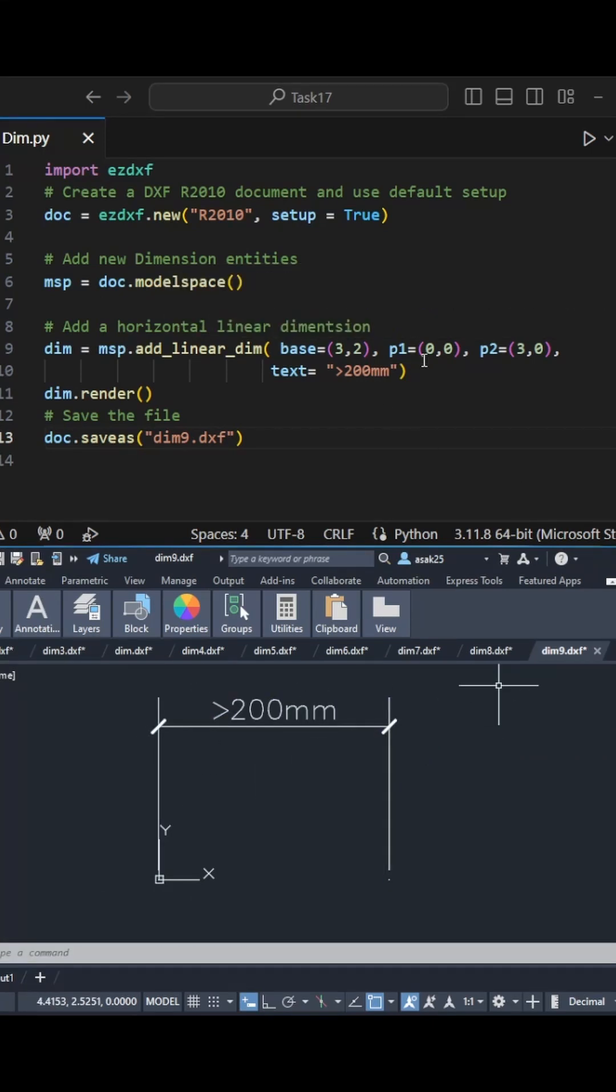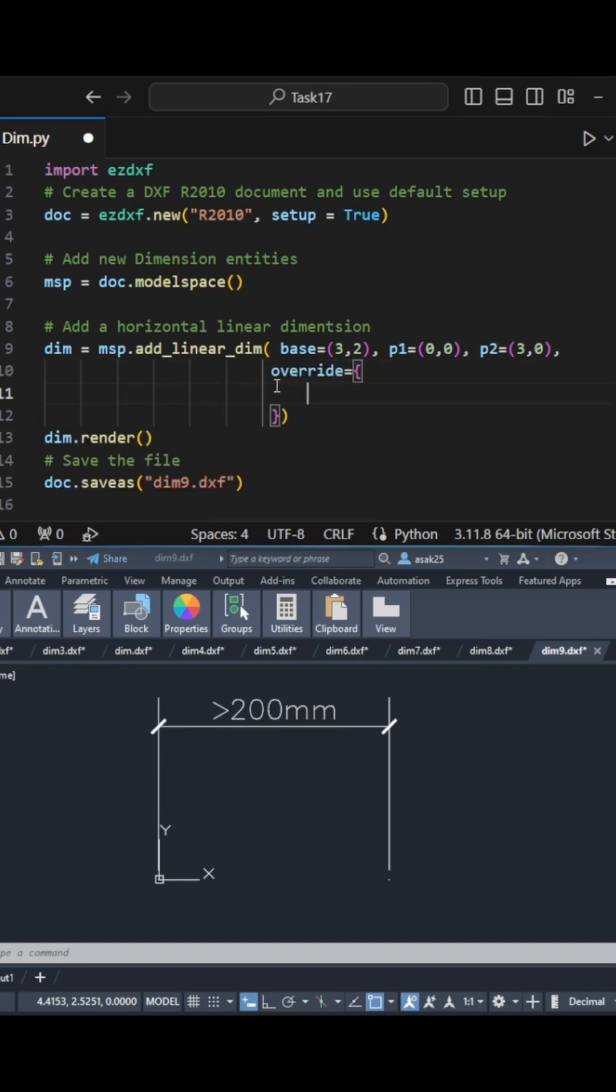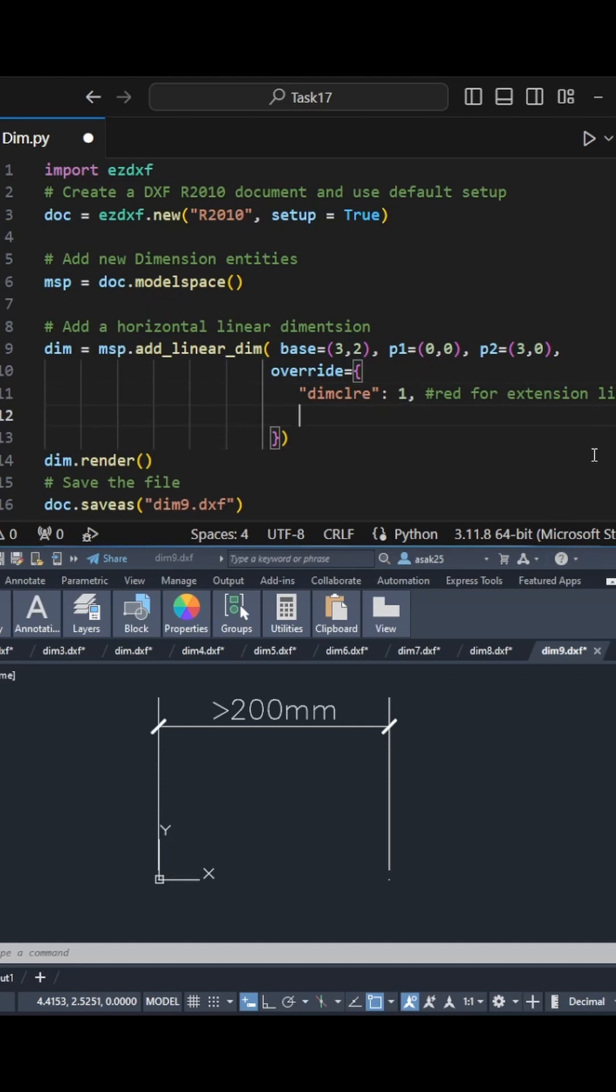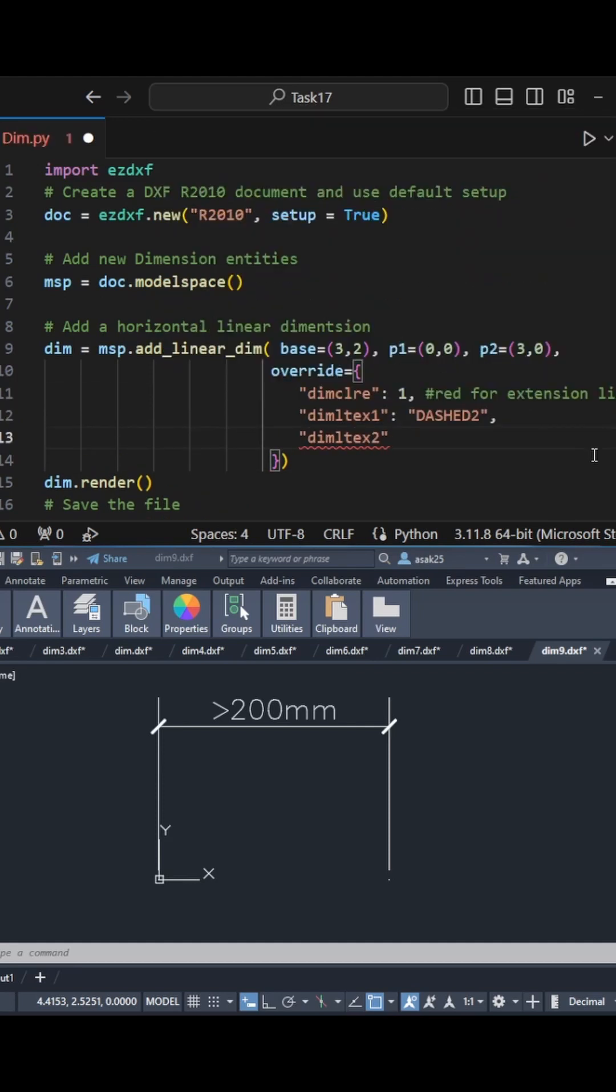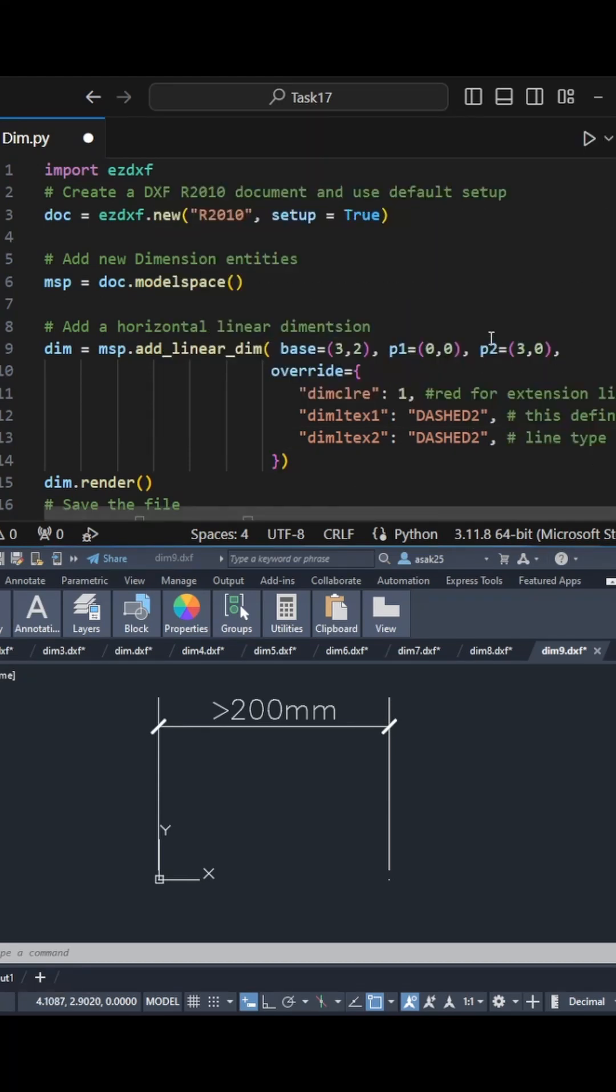Before I finish, I'm going to show you how you can actually change the properties of extension lines. You can change the color, change the type of first line, and change the type of second line. Let's hit run and see the output.